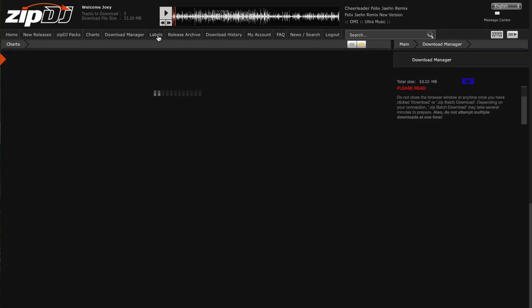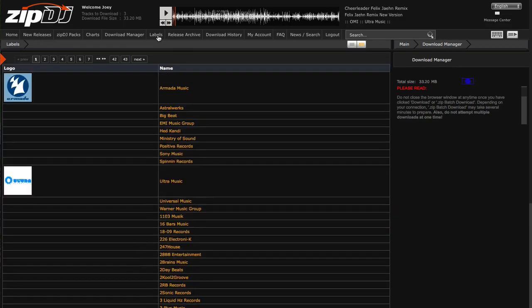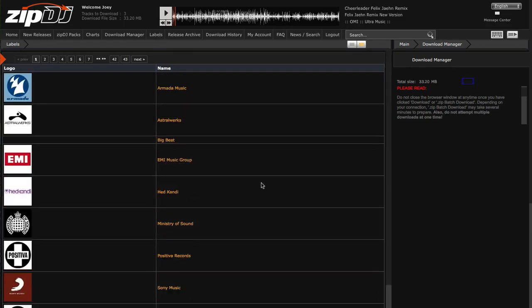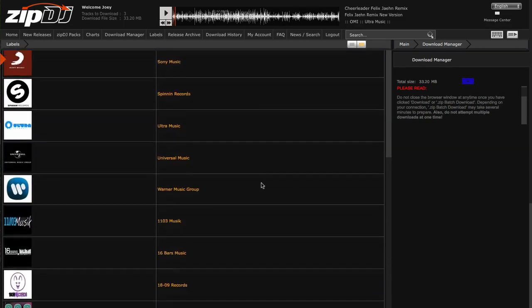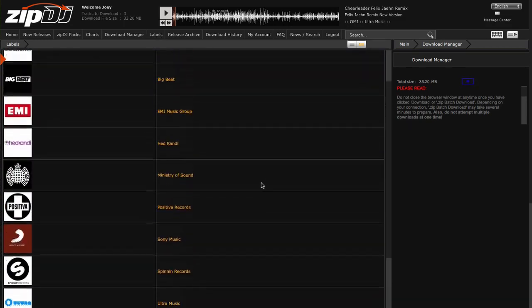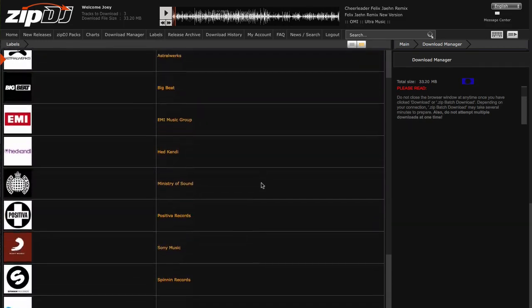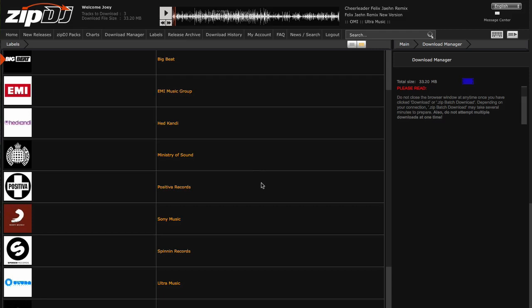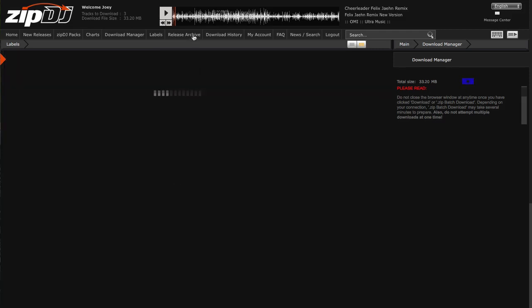Now there's other bits and pieces. You can look by label, for instance. Here's all the labels that they work with. There's about 1700 labels in here. So a great way of browsing there. And there's also an archive of releases here.